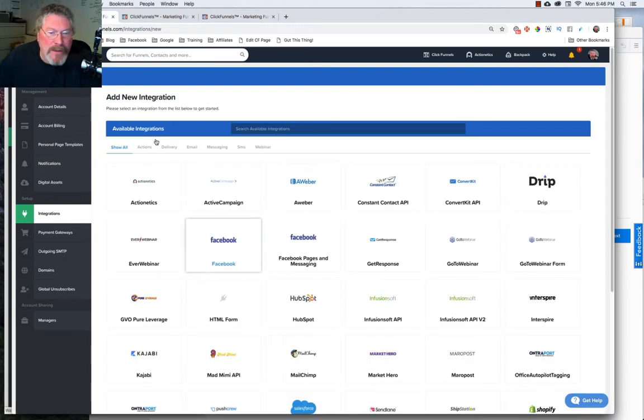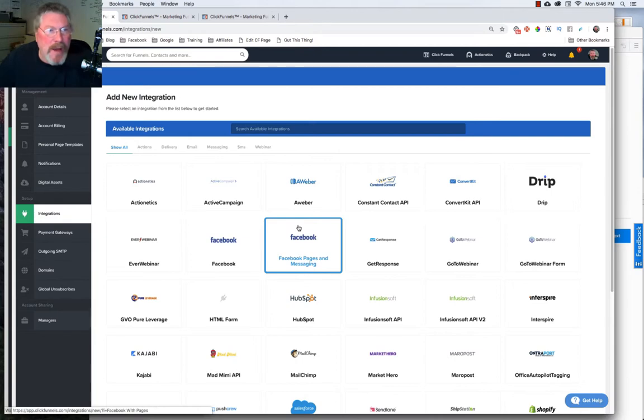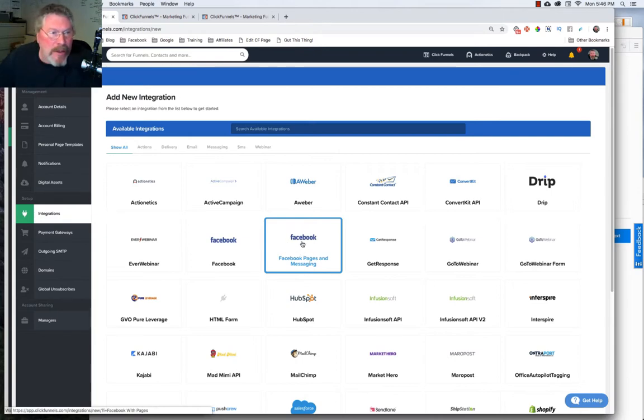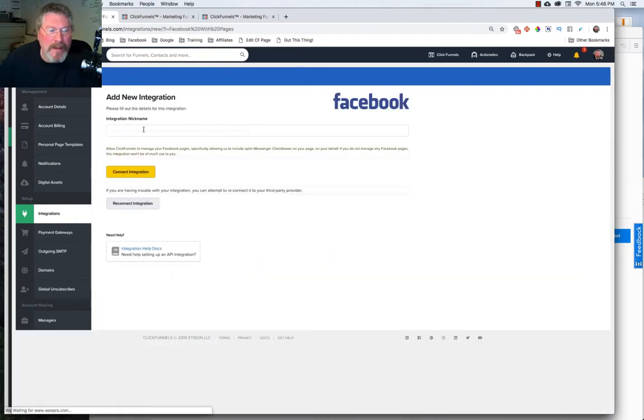But now let's just walk through setting up one integration that just about everybody's going to want to set up when they get into ClickFunnels, and that's your Facebook page integrated with your account. So we'll click on our Facebook page, and we will give this a nickname, and click on Connect Integration.